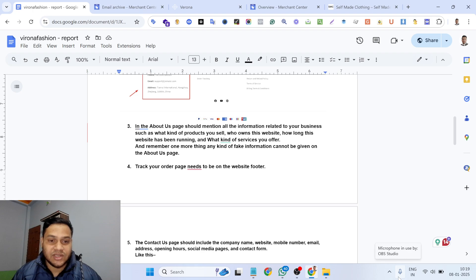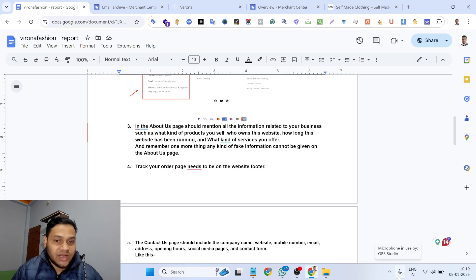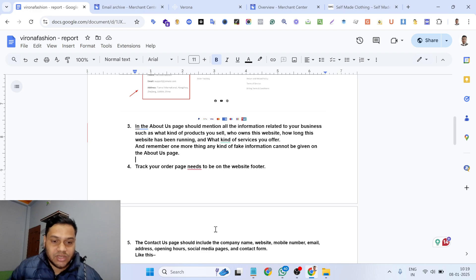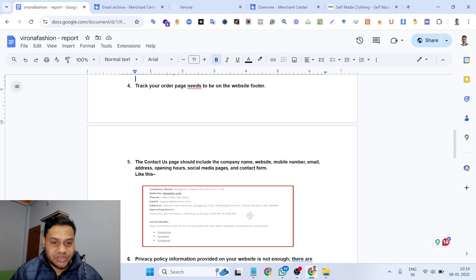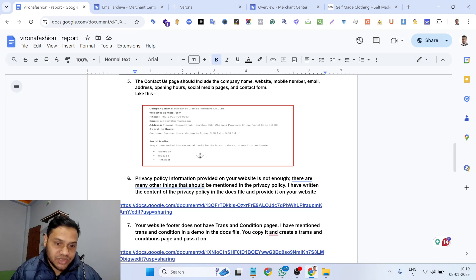On the About Us page, you need to properly explain how you operate your business, what type of products you are selling, and what offers you are providing on your website. No generic information should be used on the About Us page. The fourth issue: you need to include a Track Your Order page and link it in the website footer. The fifth issue: on the Contact Us page, include all contact information — phone number, email address — and if you have a social media page related to the business, mention that on the Contact Us page as well.